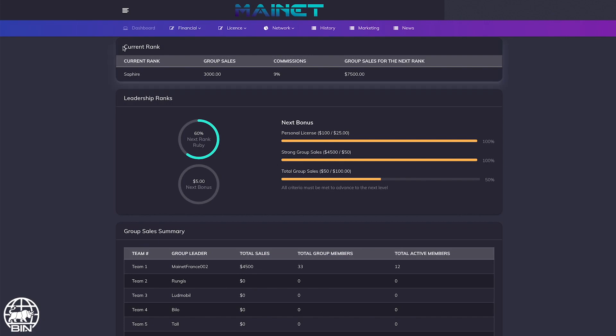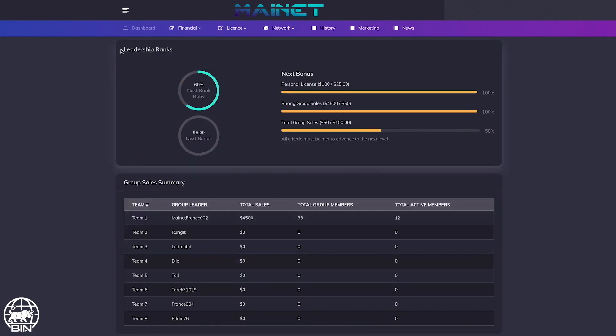In this box, you will see your current rank with the details. In the leadership rank section, you will be able to check the progression of your rank career in mainnet.